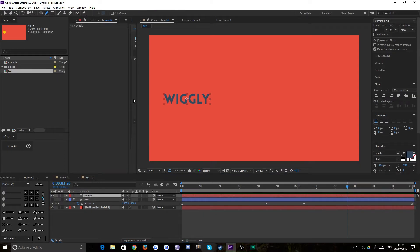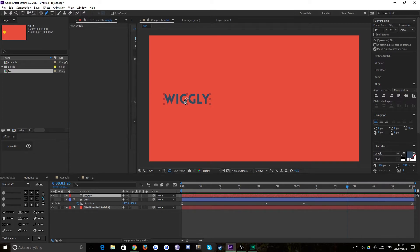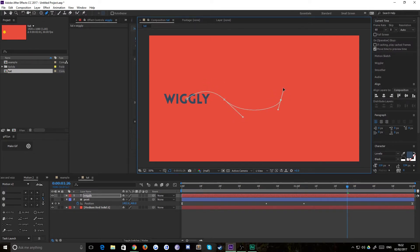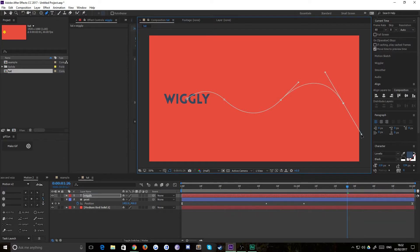We'll grab our pen tool with our wiggly layer selected and we go to town. You see here we're not drawing a shape. We can only draw a mask because we're not on a shape layer. Click there and again like so, and again like so, and again like so.